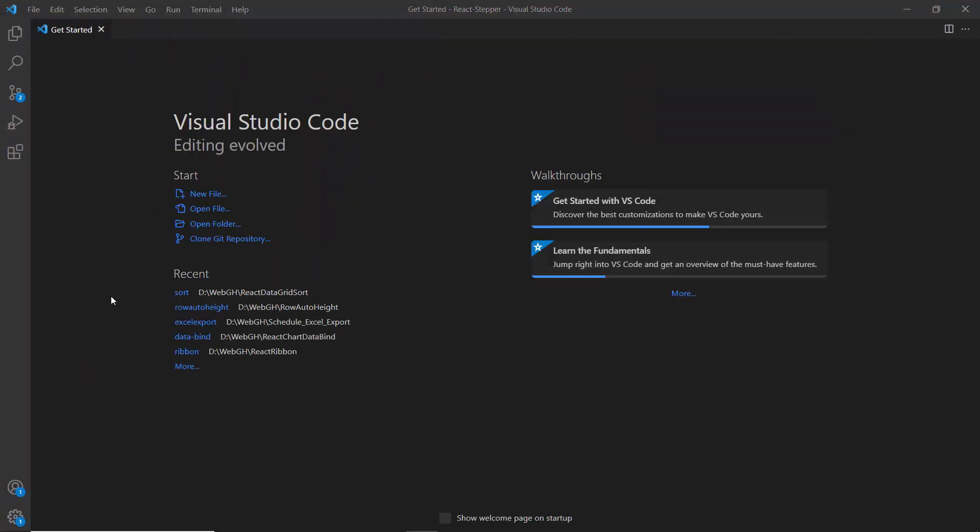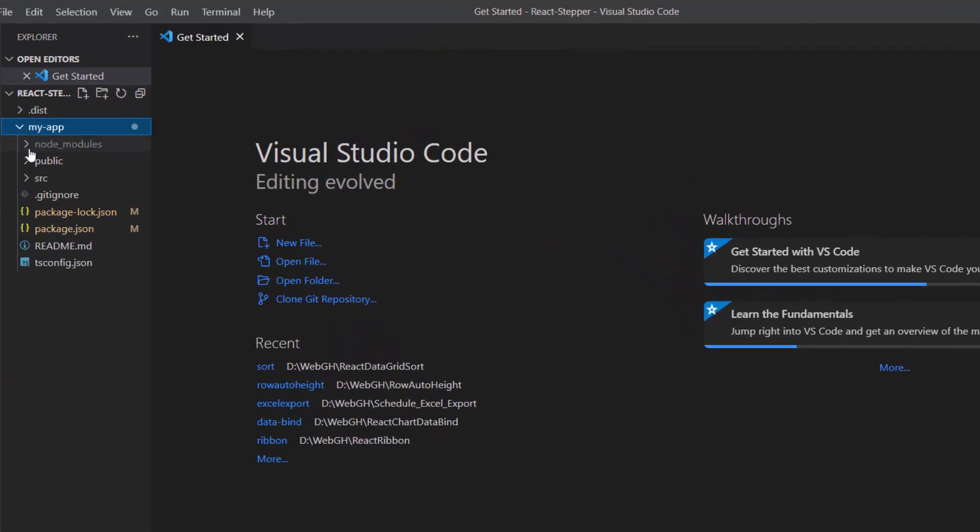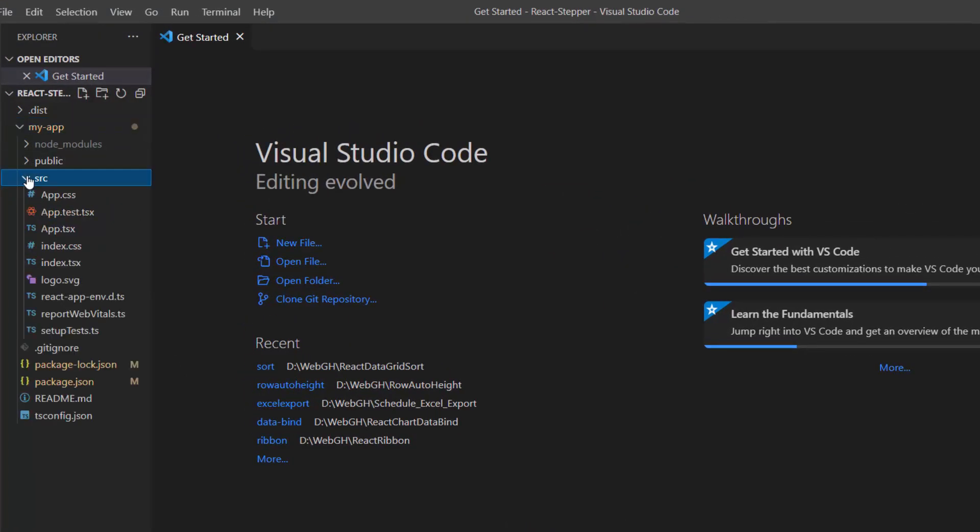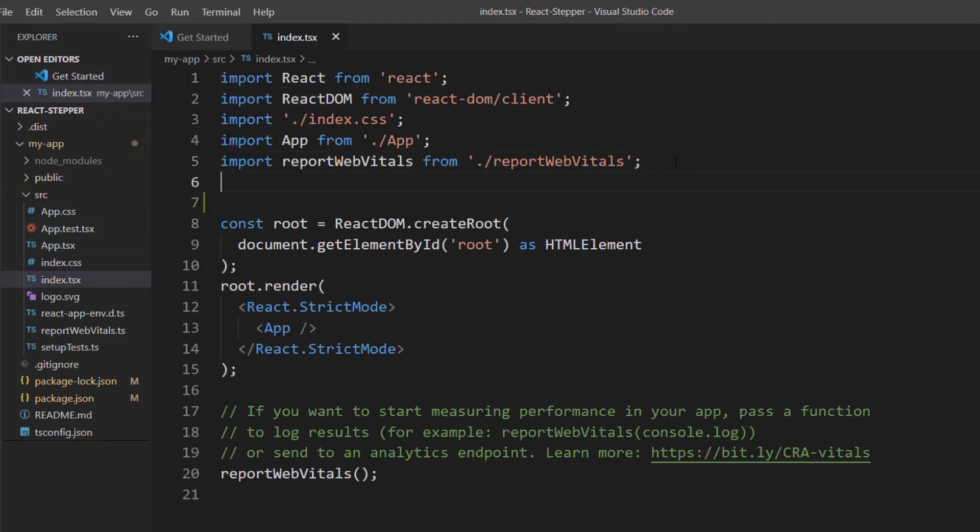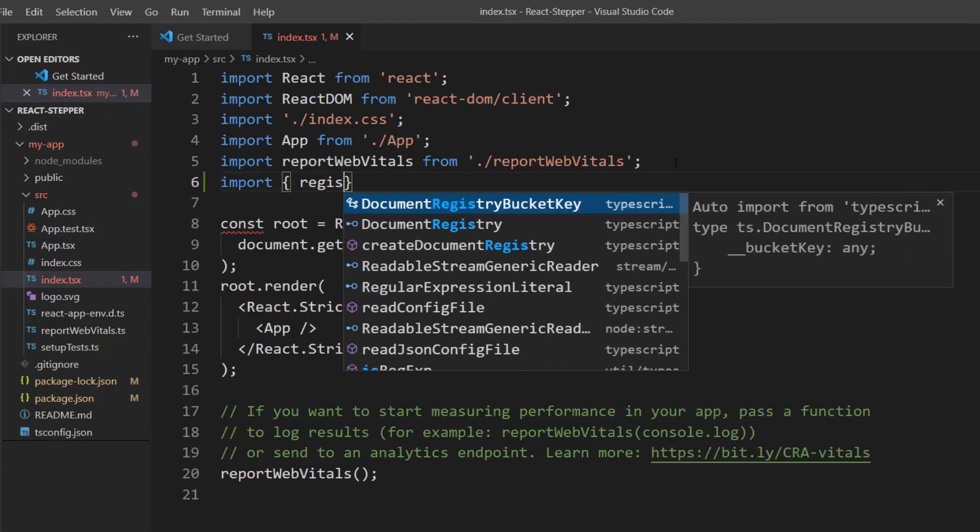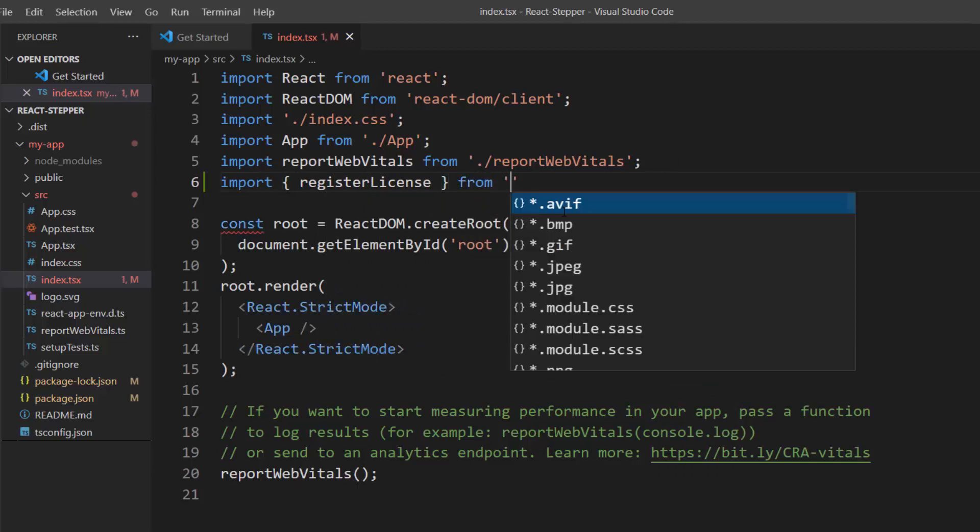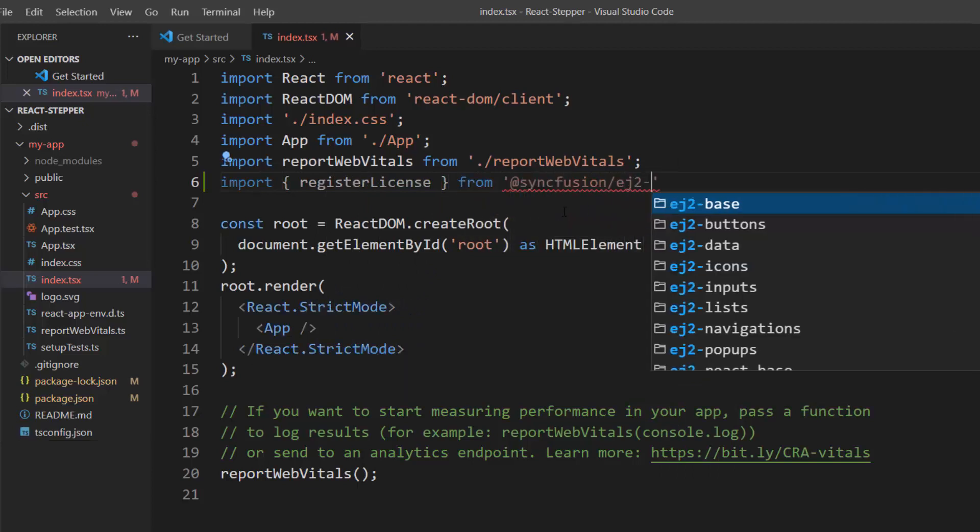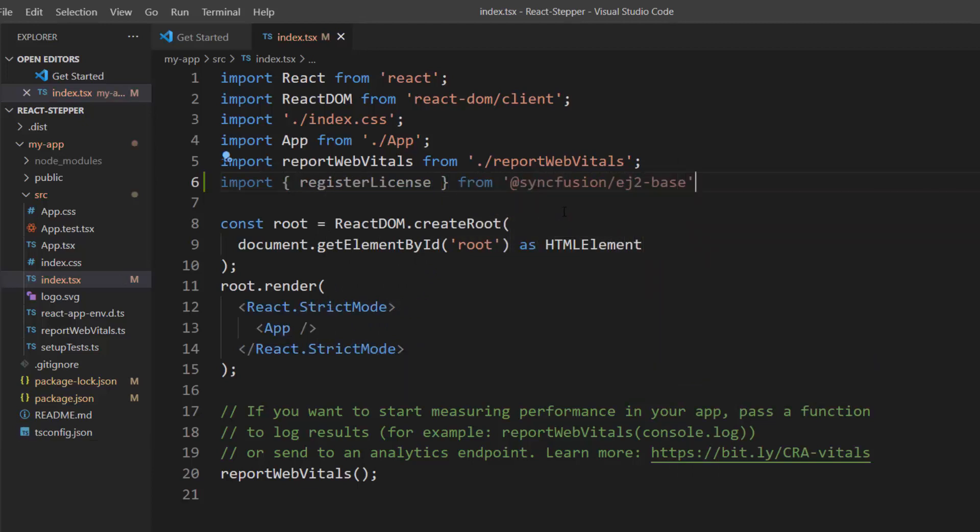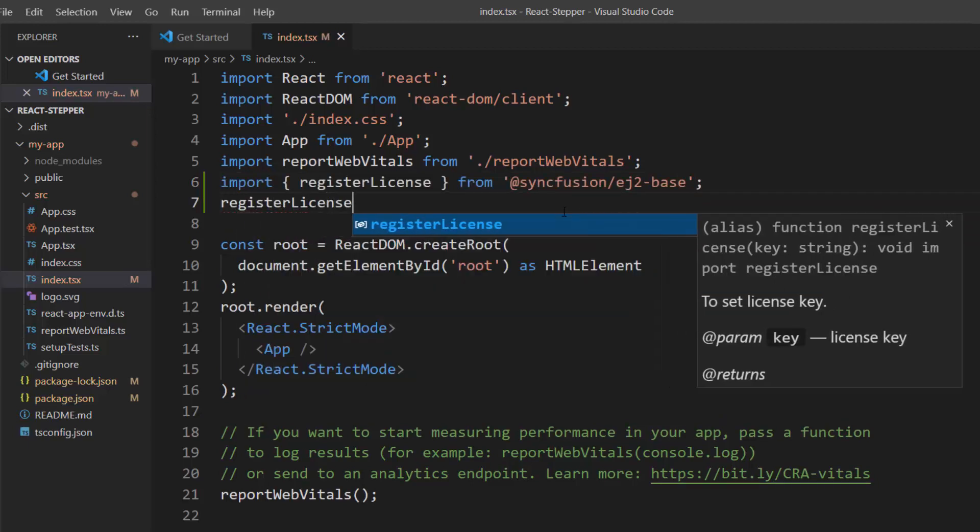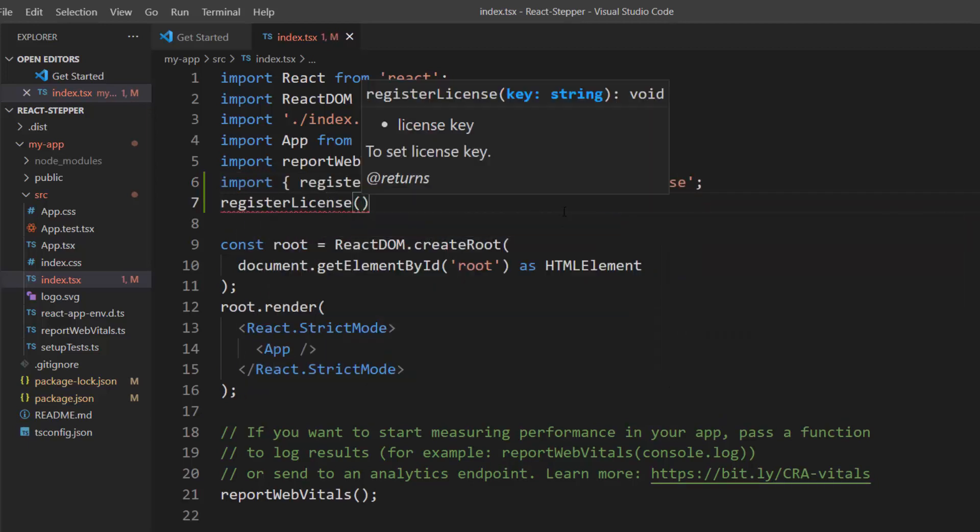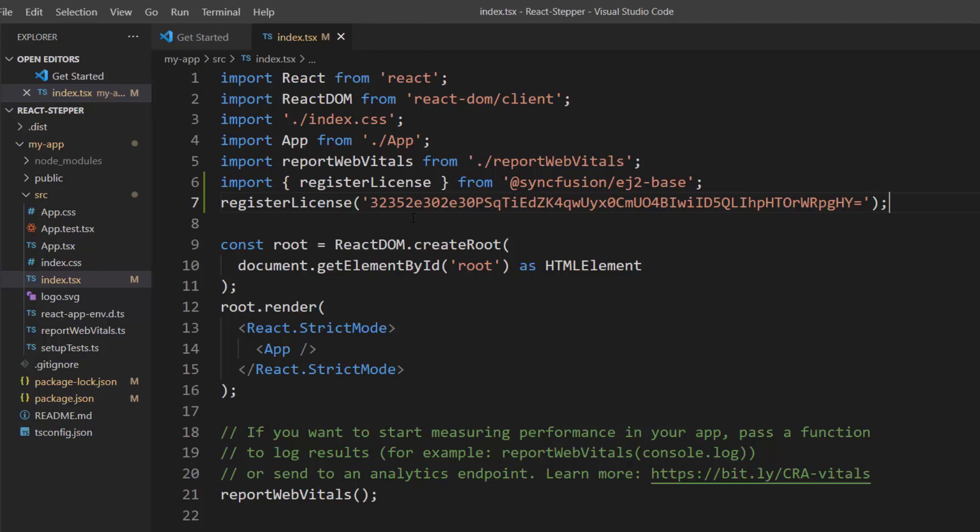For using the SyncFusion component, I need to register the trial license key. I open the index.tsx file and import the registerLicense method from the SyncFusion ej2-base package. Using this method, I register the trial license key. The trial license key is mandatory for React products to avoid the licensing warning. To see where to generate a trial license key, refer to the link in the description below.